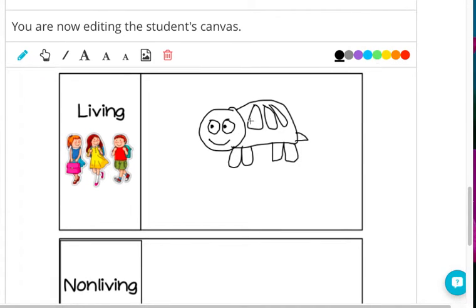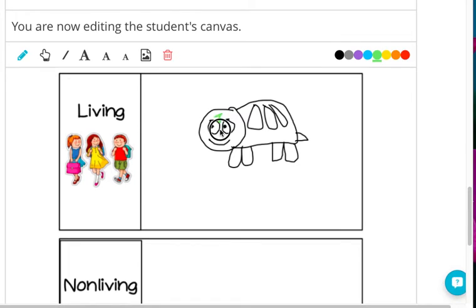It can breathe. It can move. It can reproduce and have babies. It also can eat and drink.